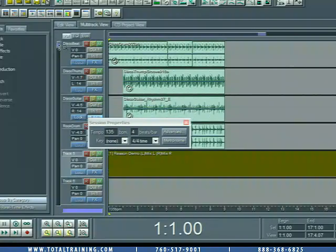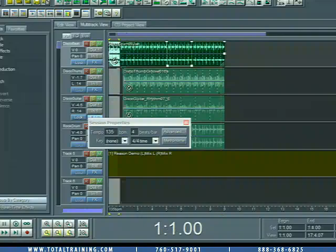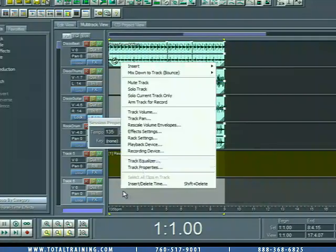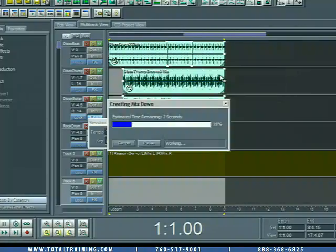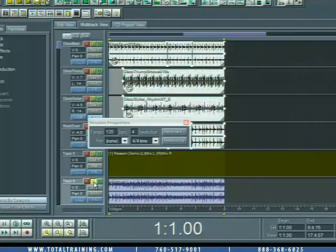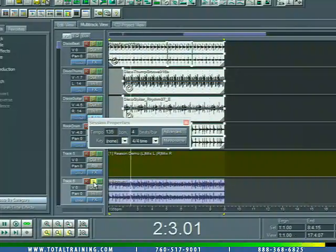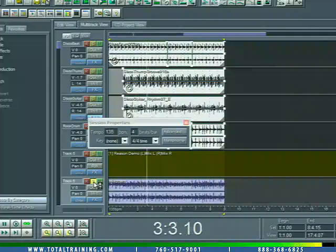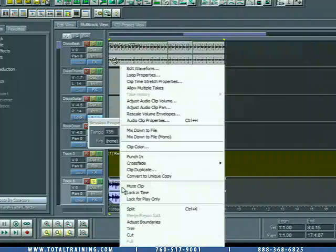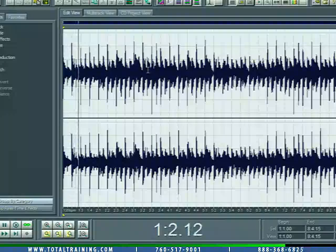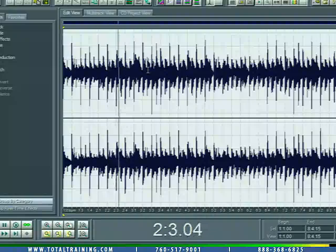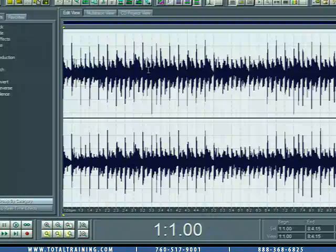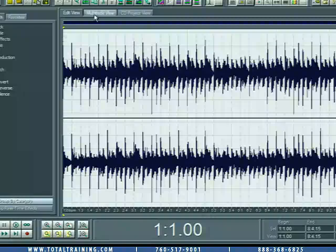And now, let's just go ahead and select these tracks. We're going to right-click in this available track and choose Mixed Down to Track, Bounce, All Audio Clips. It performs a mixdown. And if we solo this track, it's Reason and Audition compiled together. To further prove that to you, if we right-click again and choose Edit Waveform, bringing it into the Edit View, we can see that we've rendered all the instruments together. So let's go back to the multitrack view.